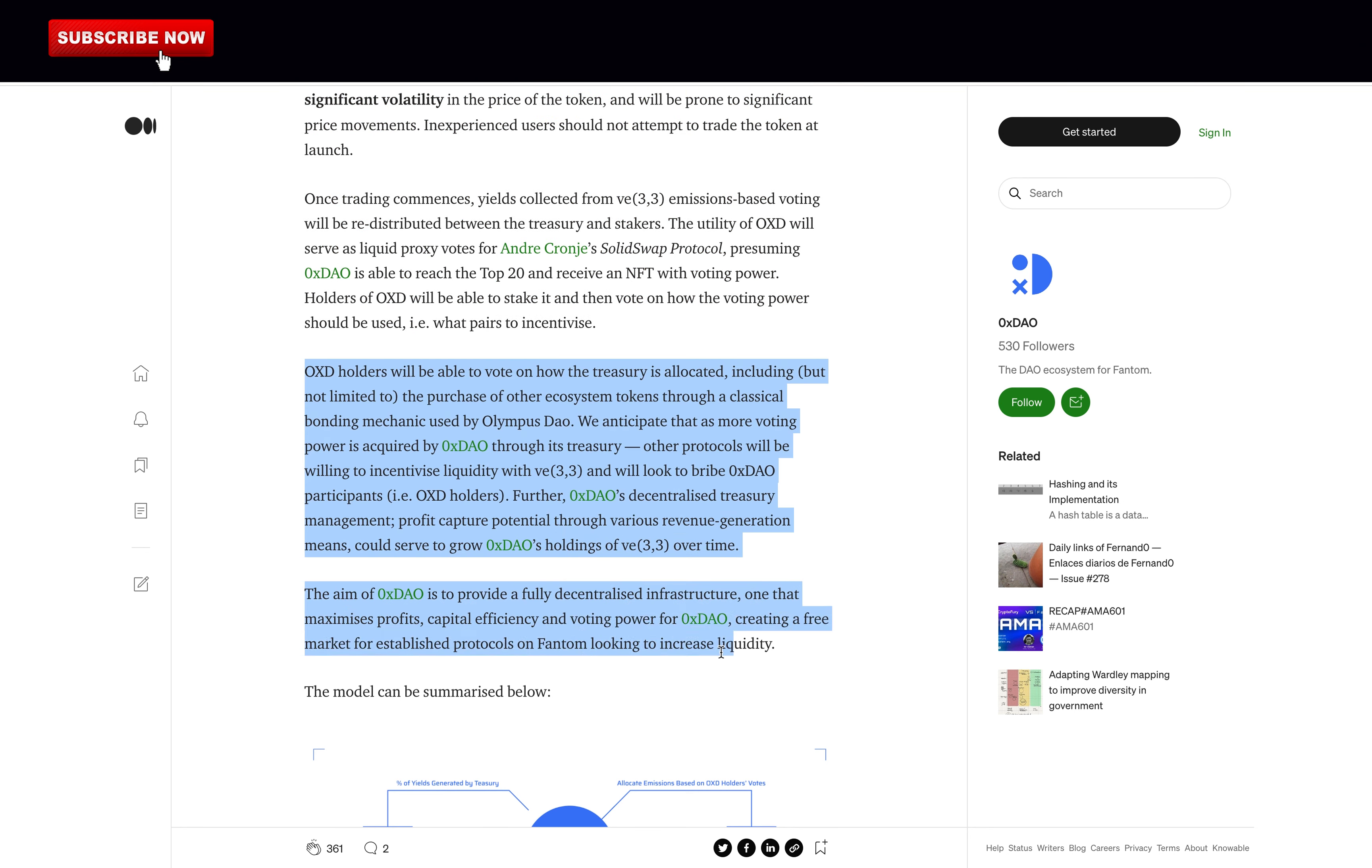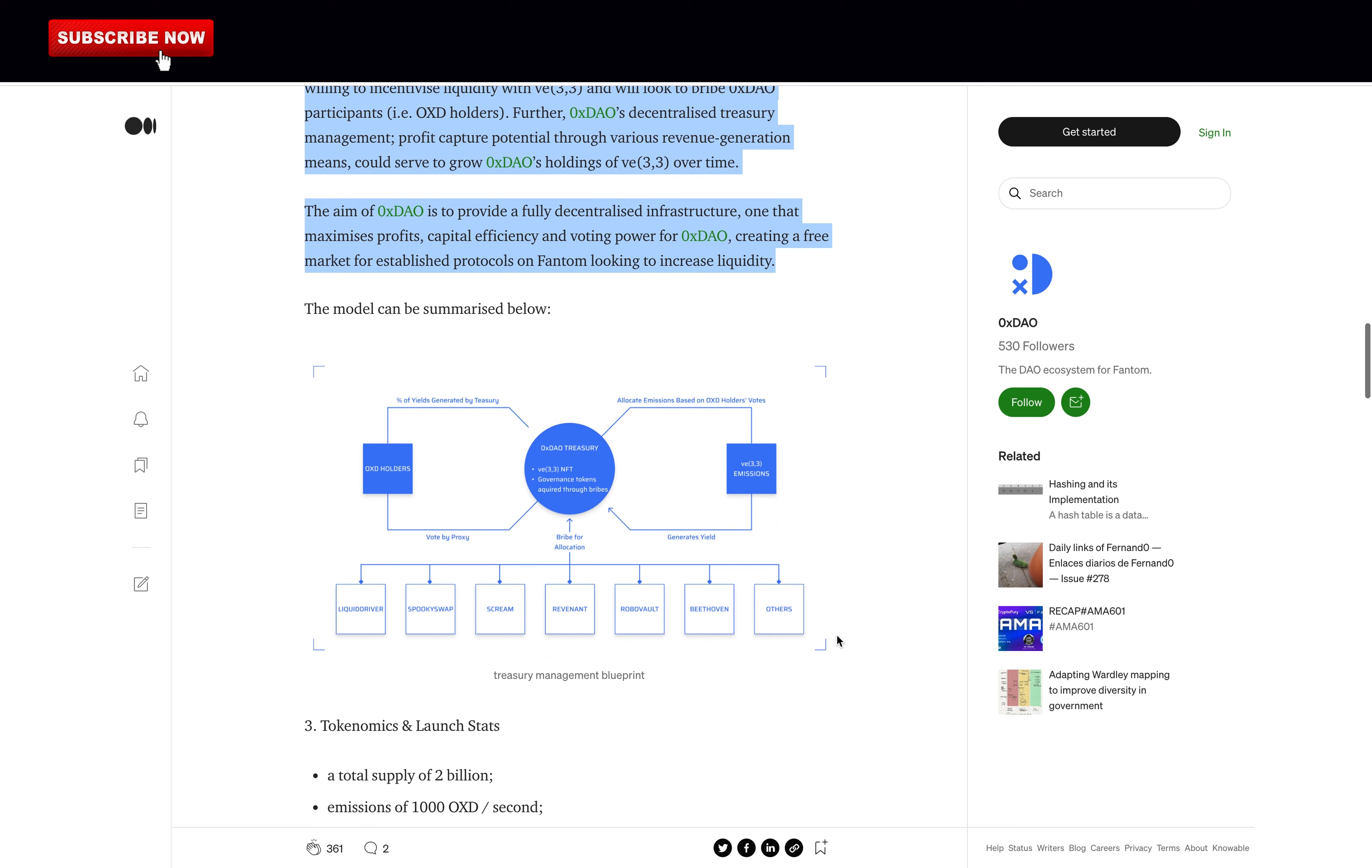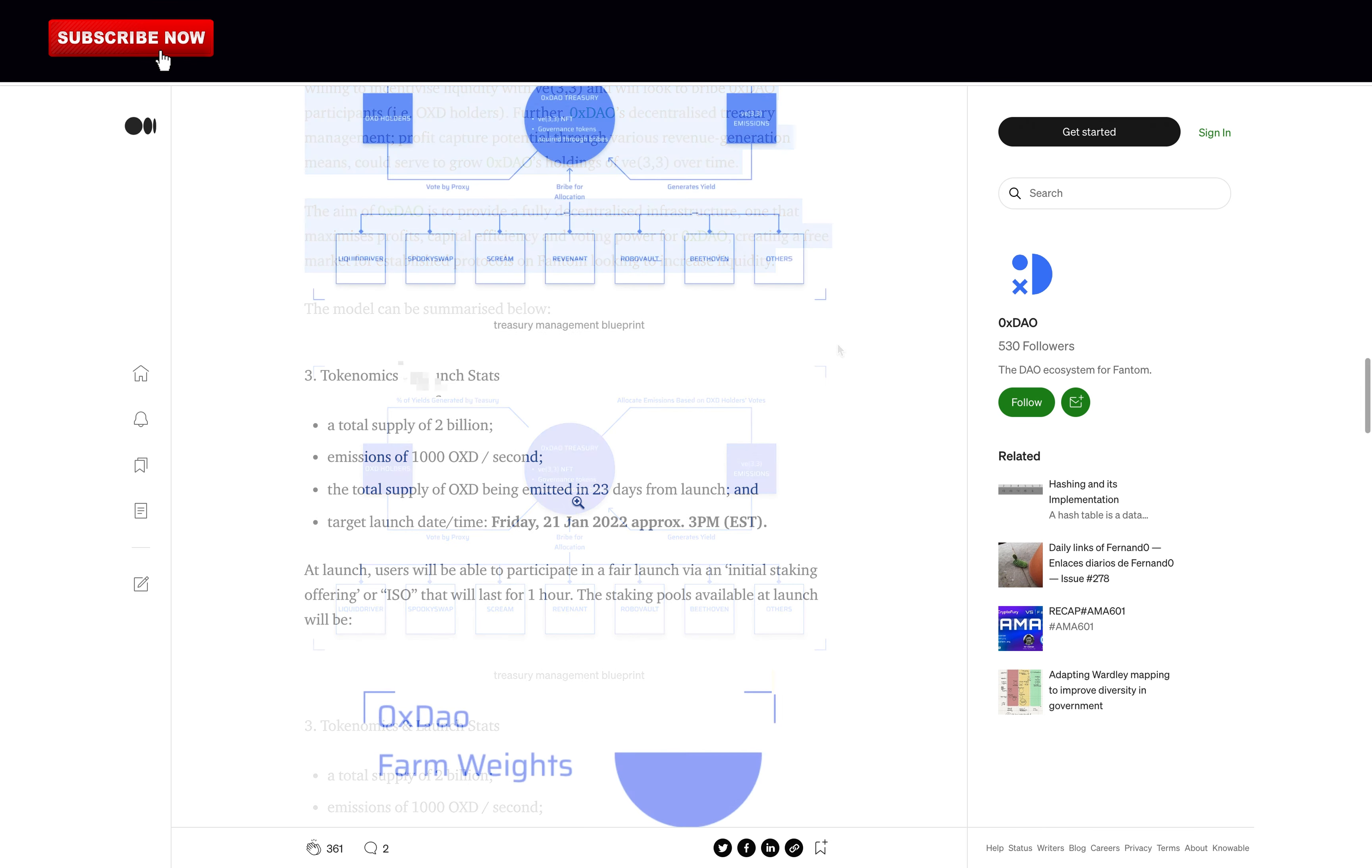Including but not limited to the purchase of other ecosystem tokens through a classical bonding mechanic used by Olympus DAO. We anticipate that as more voting power is acquired by 0xDAO through its treasury, other protocols will be willing to incentivize liquidity with V33 and will look to bribe 0xDAO participants. Further, 0xDAO's decentralized treasury management profit capture potential through various revenue generation means could serve to grow 0xDAO's holdings of V33 over time. The aim of 0xDAO is to provide a fully decentralized infrastructure, one that maximizes profits, capital efficiency and voting power for 0xDAO, creating a free market for established protocols on Fantom looking to increase liquidity.